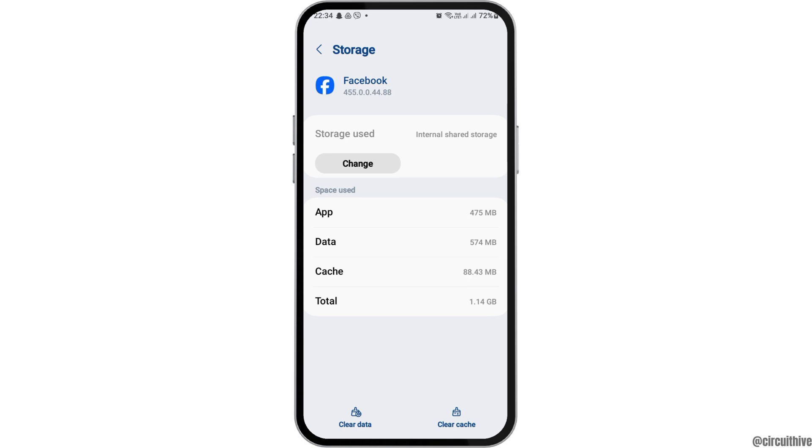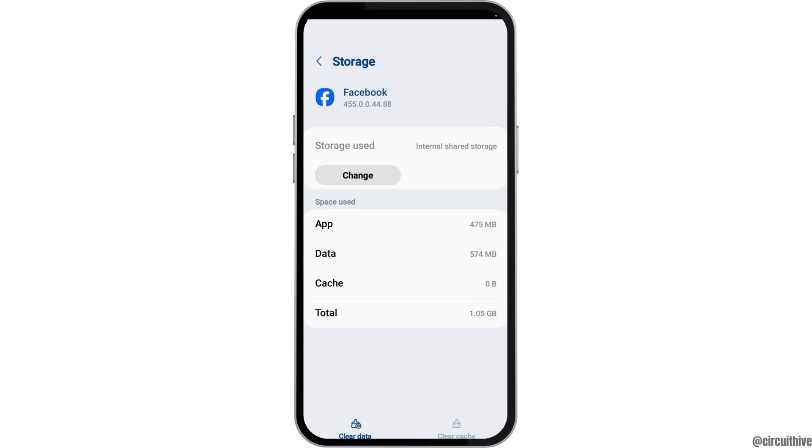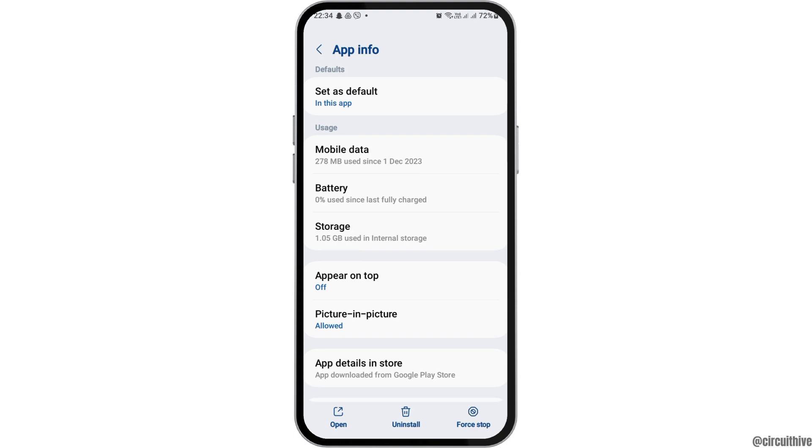Here, if you see any cache, you have to go to the option of Clear the Cache and then go back again.